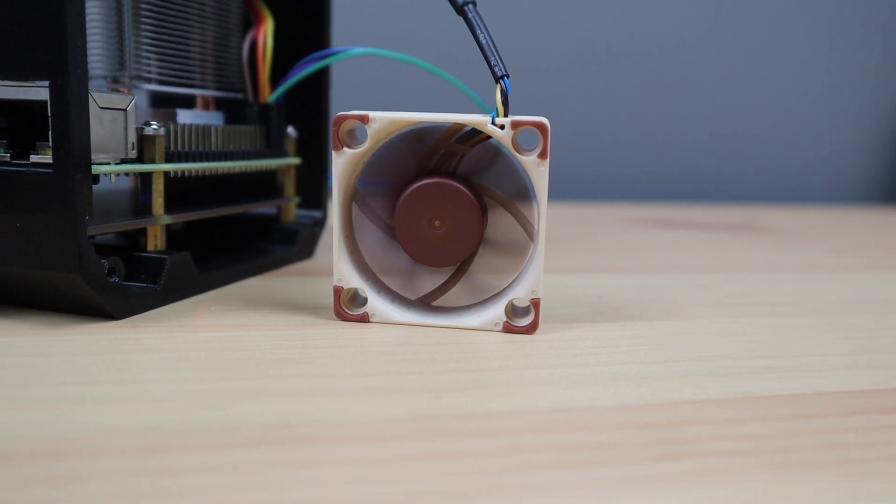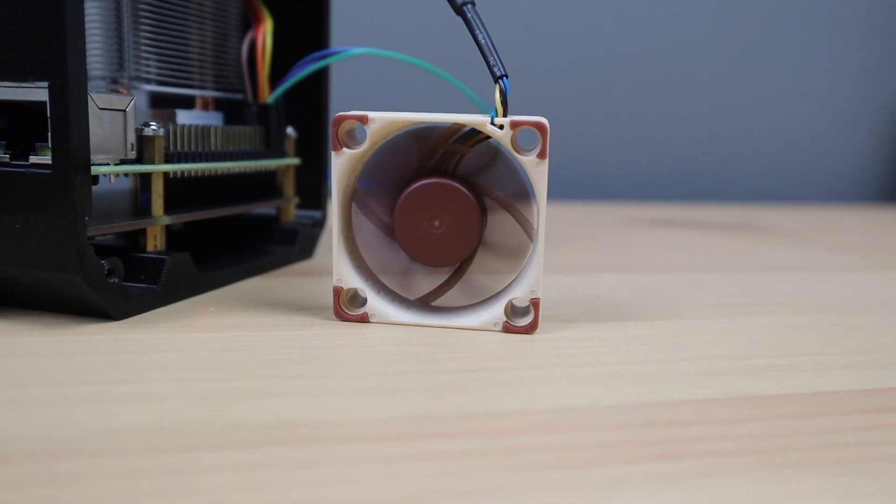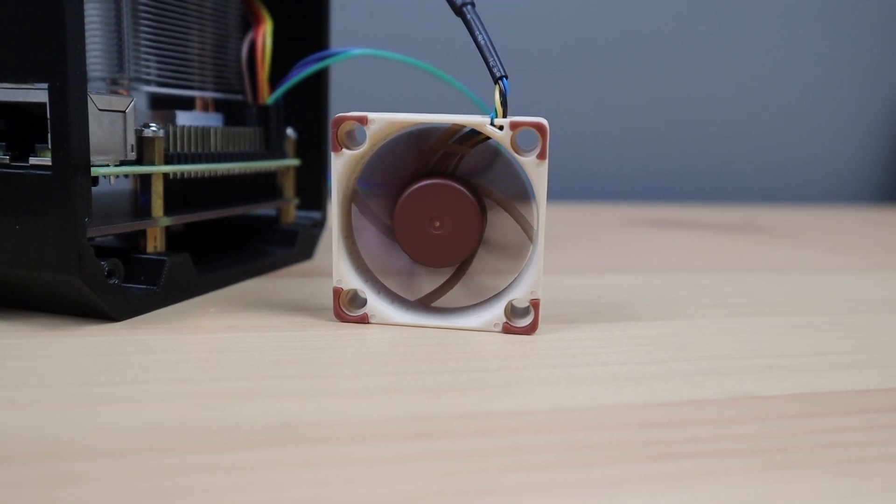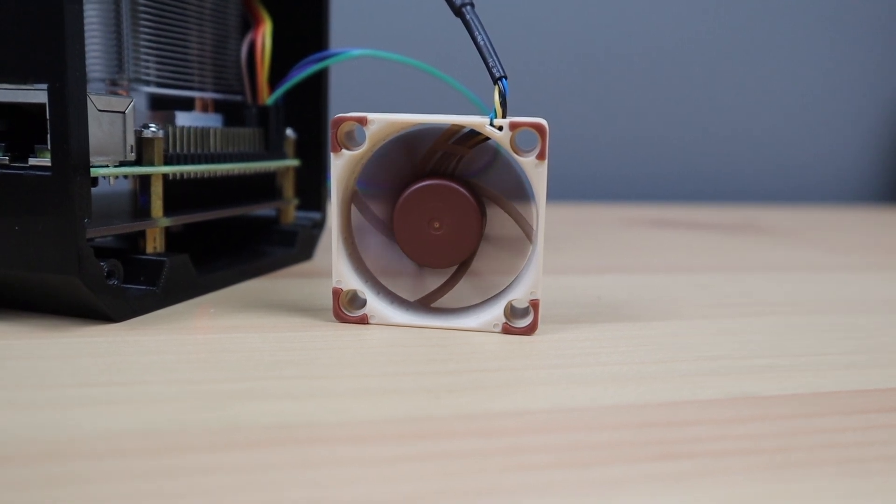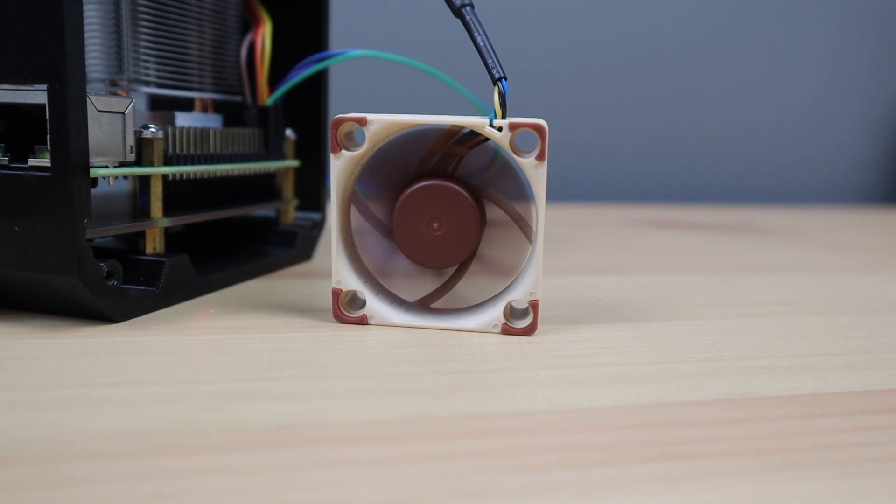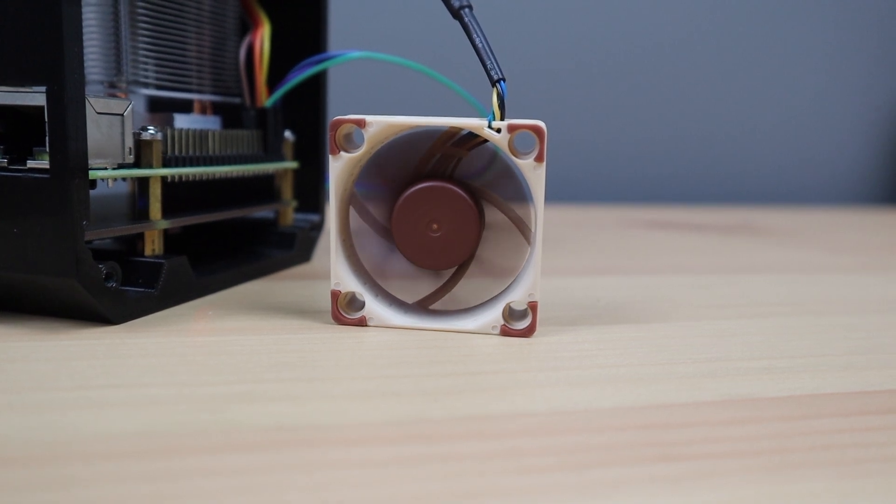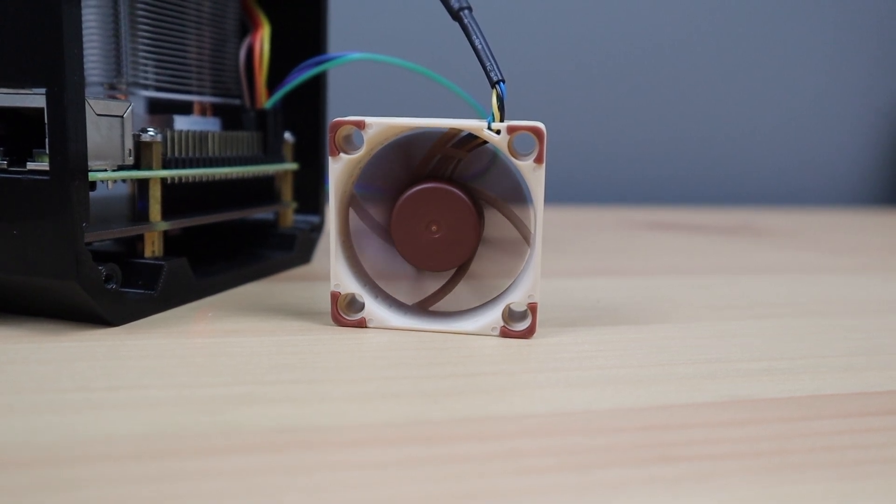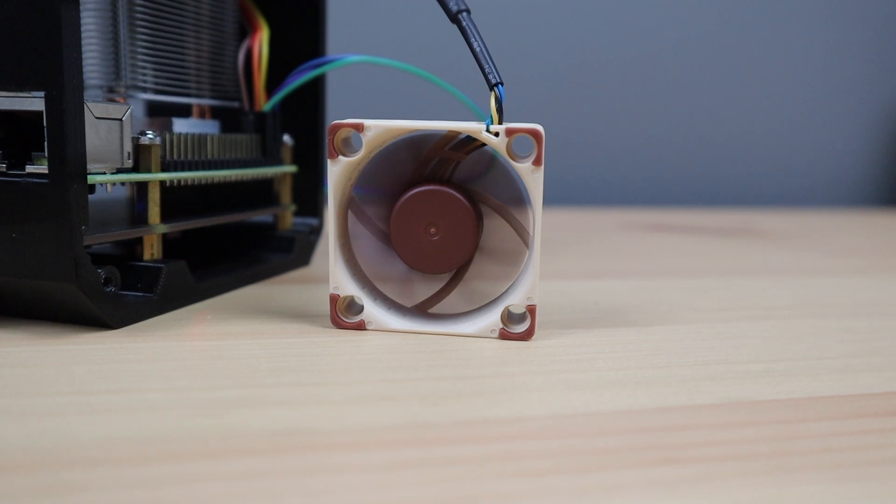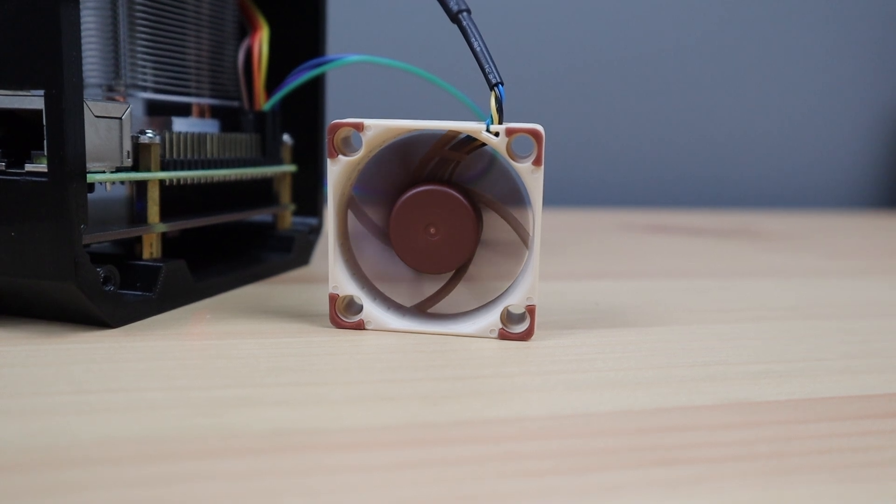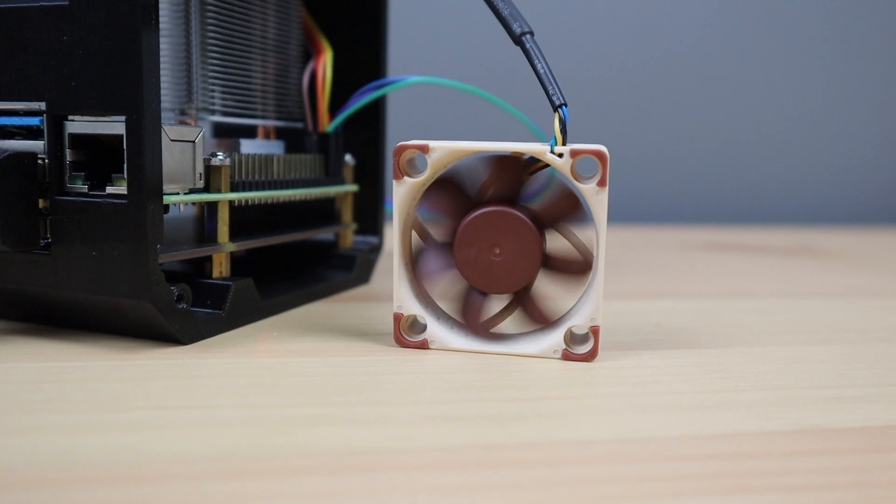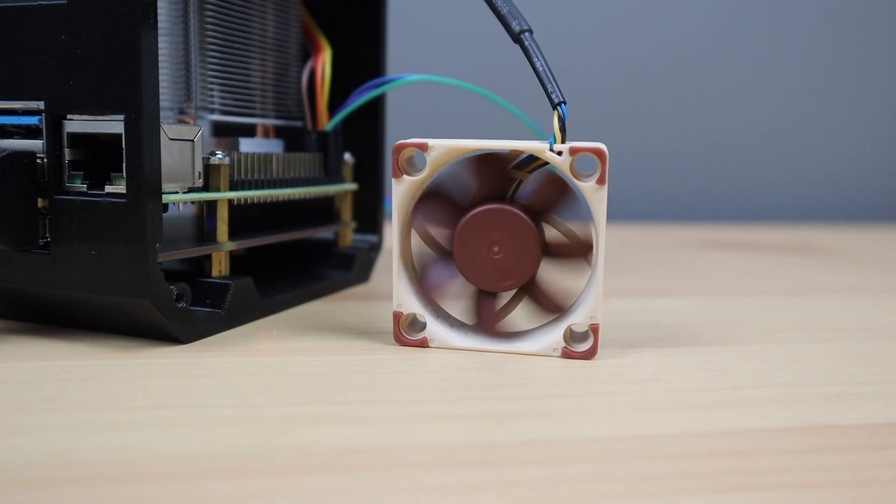You can also actually slow the fan down to almost zero without any issues or weird noises coming from it.